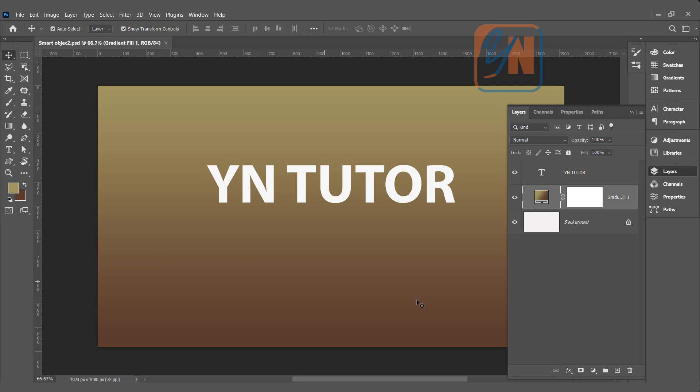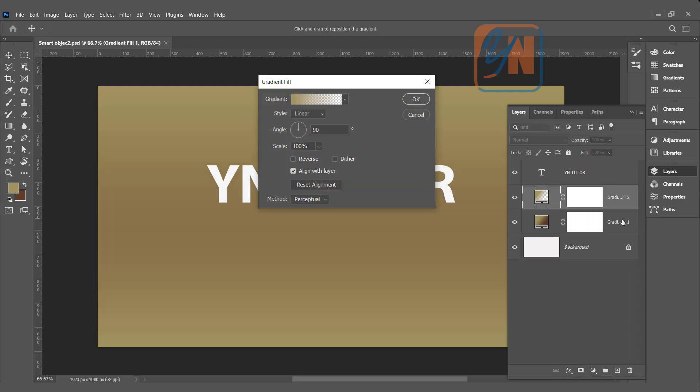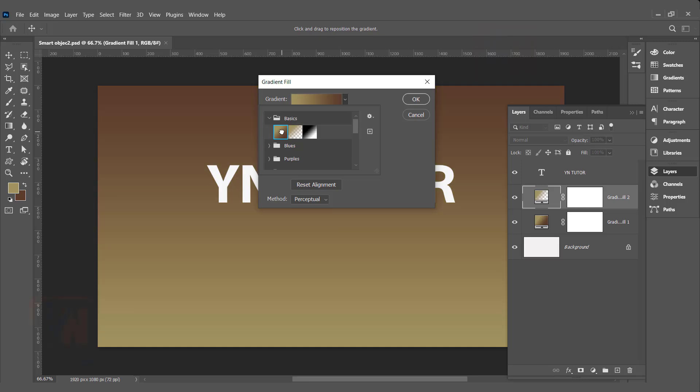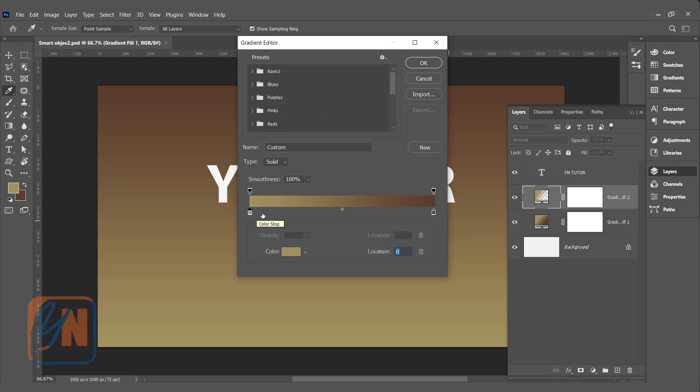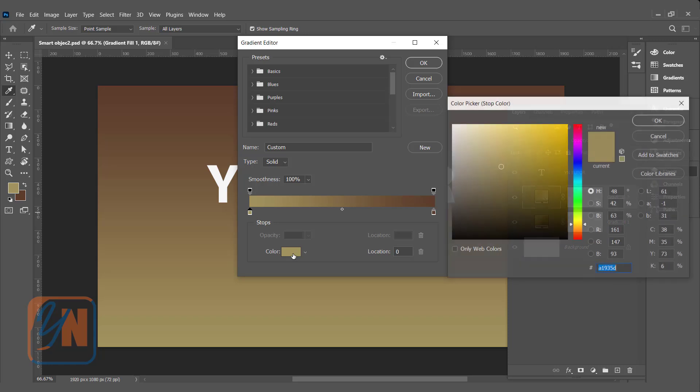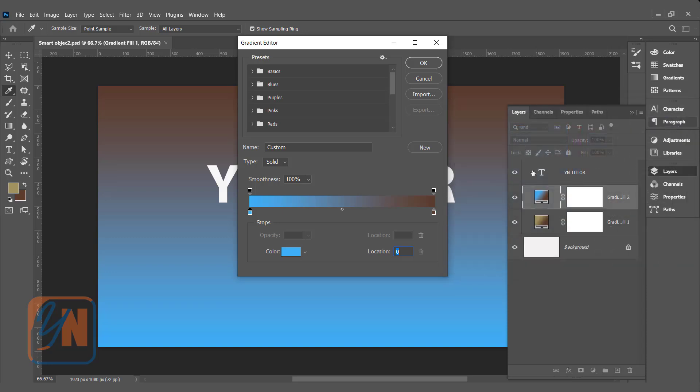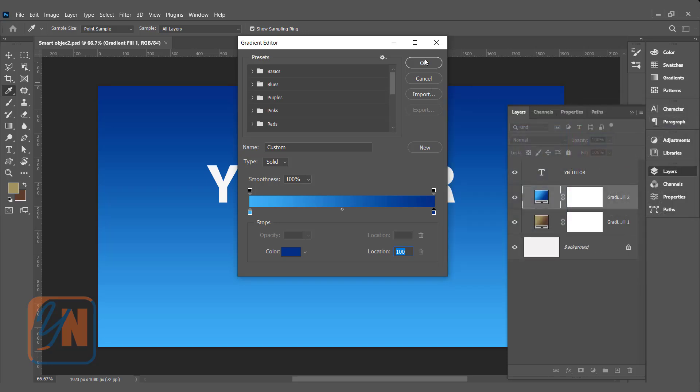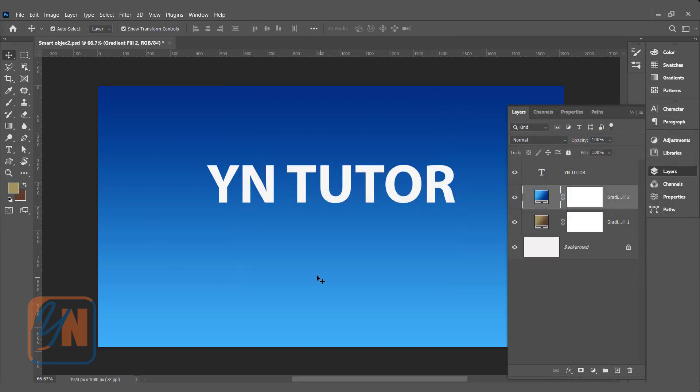If you want to create this type of background, you can use adjustment layer. We can click create new fill or adjustment layer. Gradient. From the basic, I can choose the gradient. And if we want to change the color, we can click here. We can change the color on both side sliders. Click the left side, click on the color. Let's try to add some light blue. And this side, I am going to choose dark color. Click OK. So this is how we have a simple gradient background.